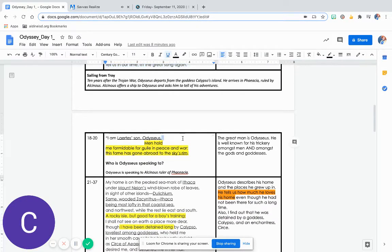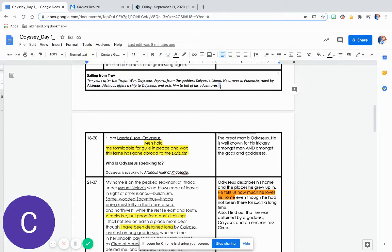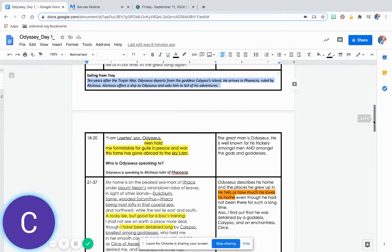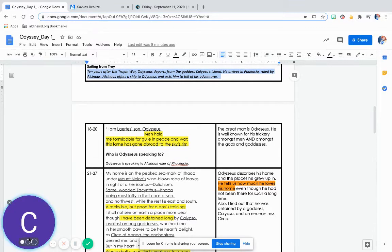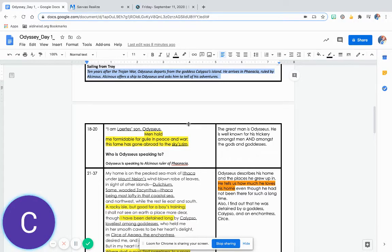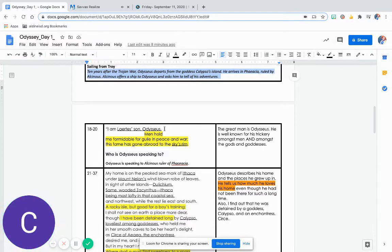Sailing from Troy: Ten years after the Trojan War, Odysseus departs from the goddess Calypso's island. He arrives in Phaeacia, ruled by Alcinoos. Alcinoos offers a ship to Odysseus and asks him to tell of his adventures.